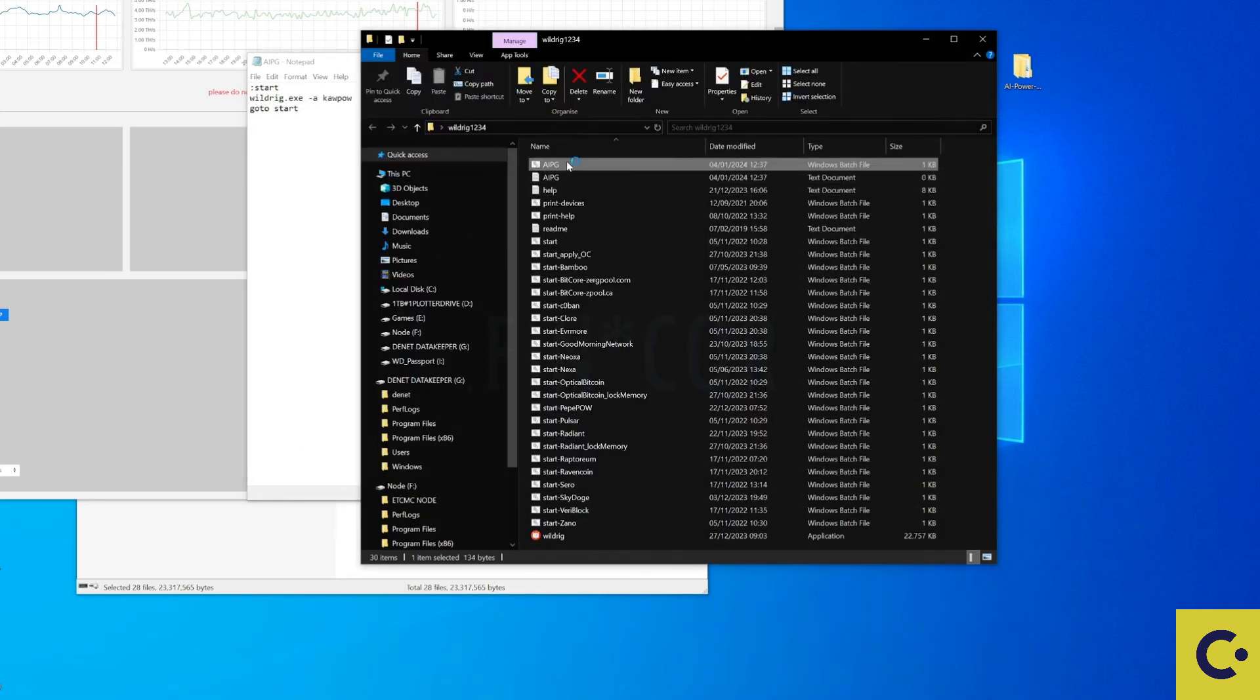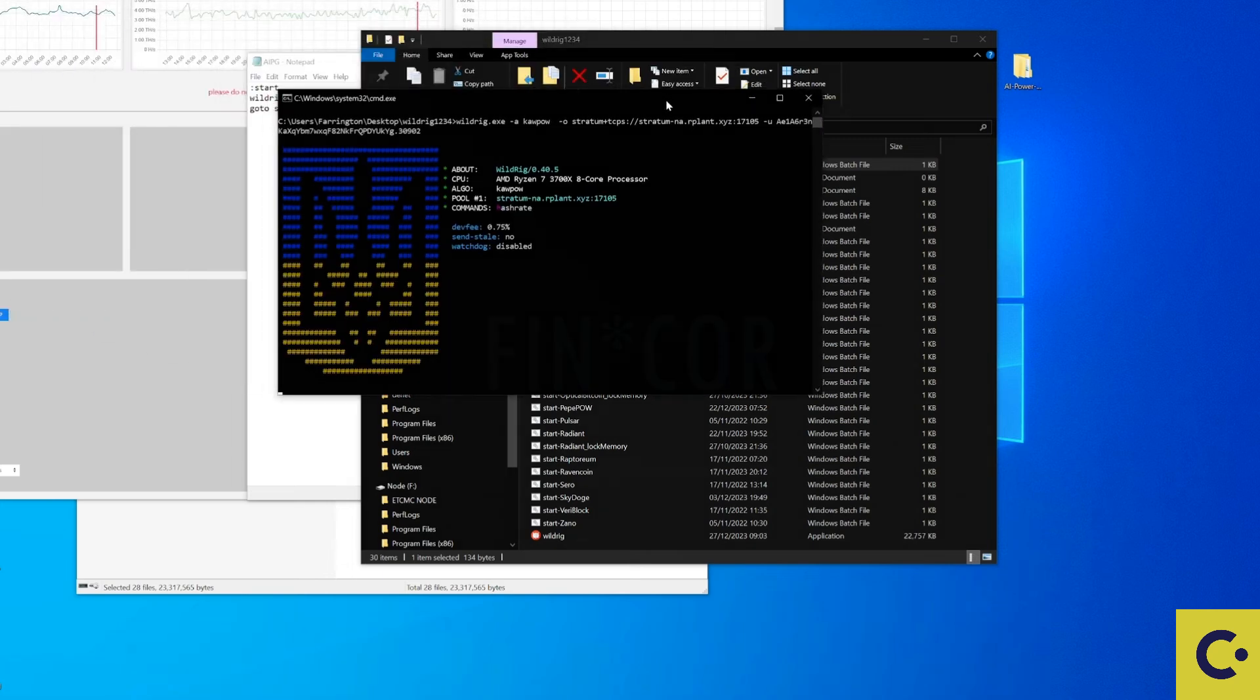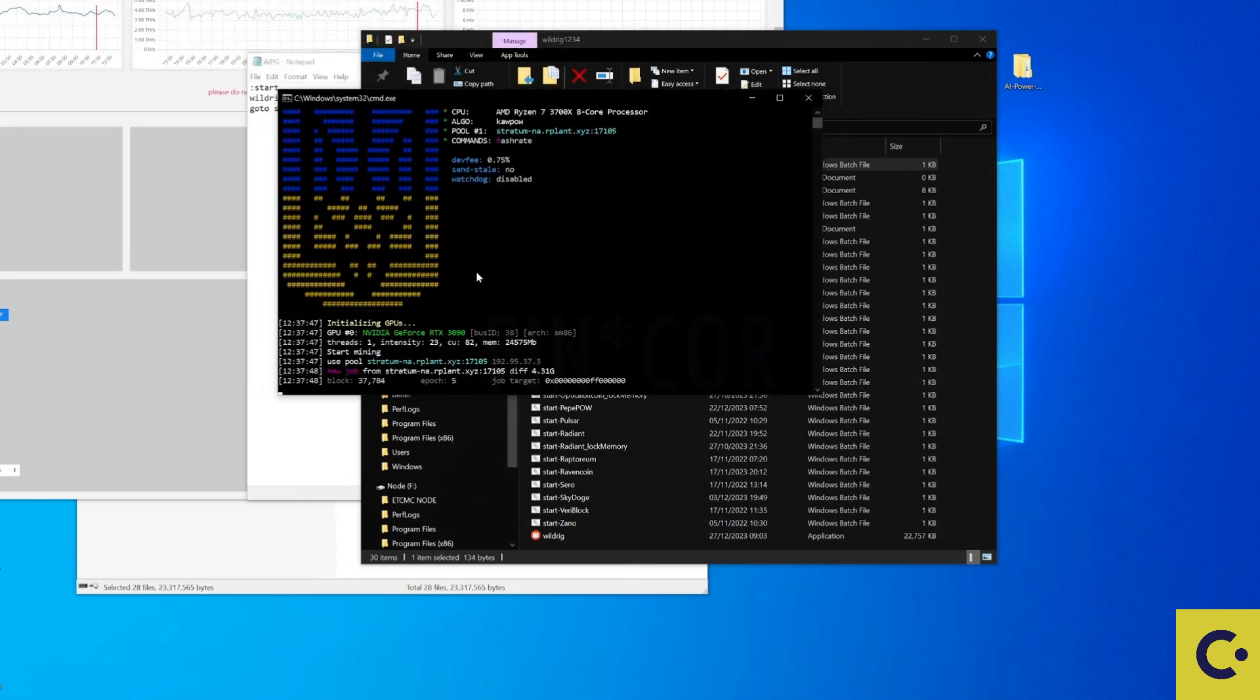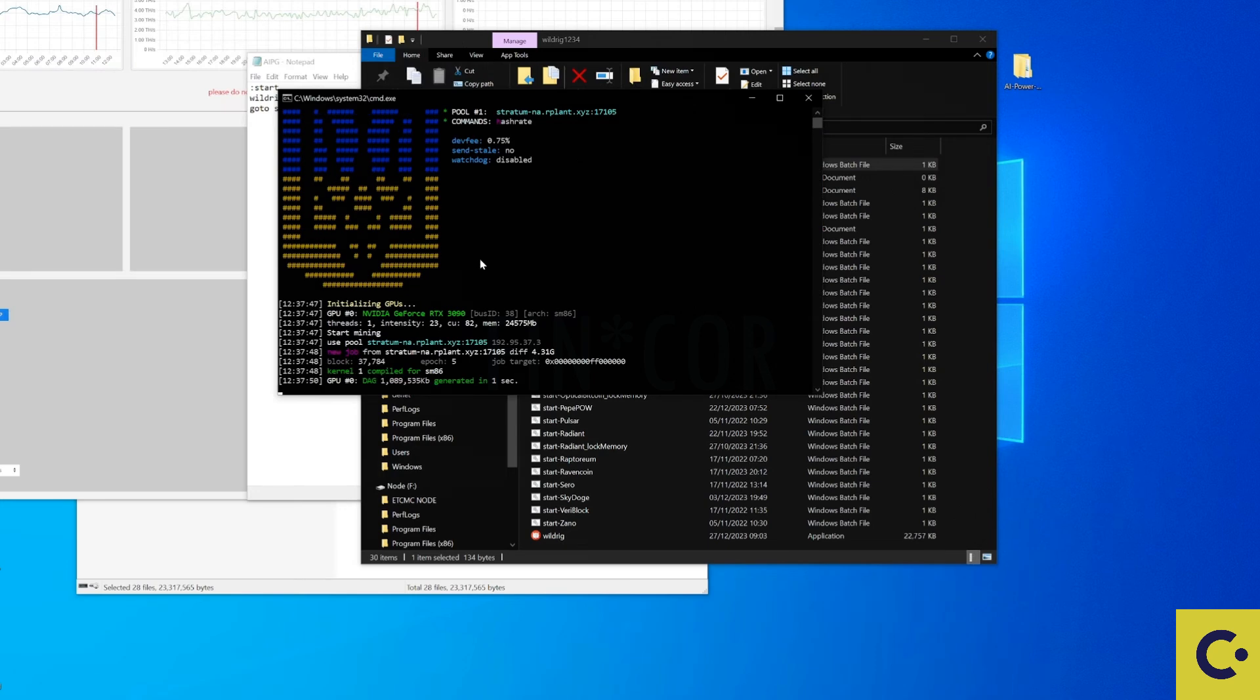And if I have set this up correctly it should start to successfully mine to the Rplant pool. From here we should be now mining AIPG on our 3090.